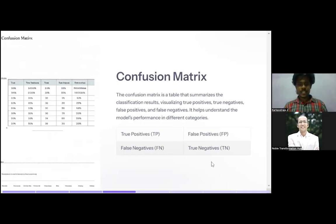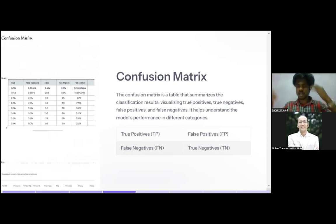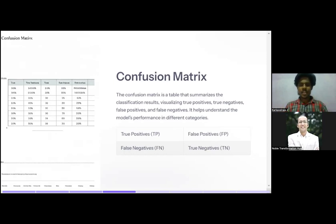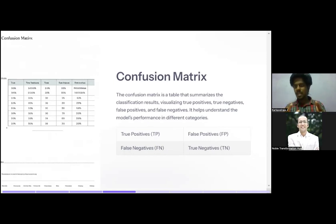True positive and true negative both mean the actual result and the predicted result are the same. If the data says a person has heart disease and the model also predicts heart disease, that is true positive. If the data says no heart disease and the model predicts no heart disease, that is true negative. False positive and false negative are the vice versa — actual says no heart disease but model predicts heart disease, or actual says heart disease but model predicts no heart disease.